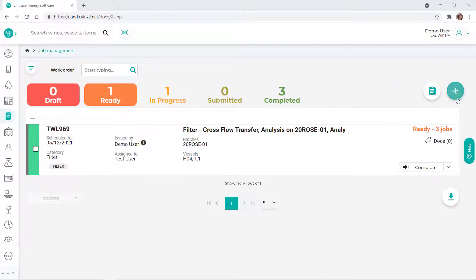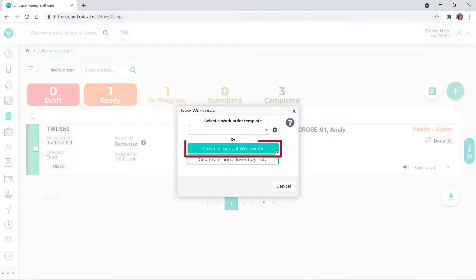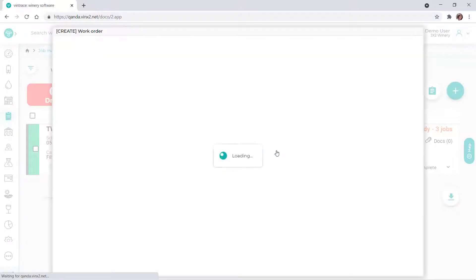To create this work order, we'll click the plus icon on the Jobs page, then click Create a Manual Work Order.